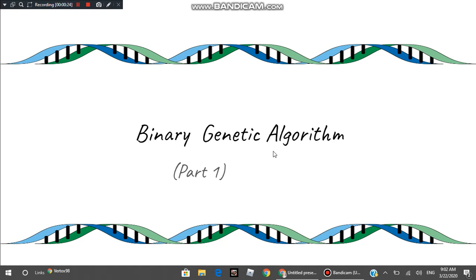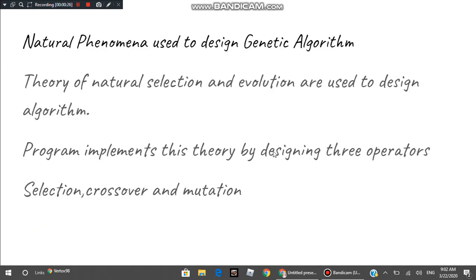As we have already seen in presentation 2, the genetic algorithm is based on the theory of natural selection and evolution. It is a nature-inspired algorithm because the program maps the natural phenomena of natural selection and evolution. We have to implement the same theory in our computer program.